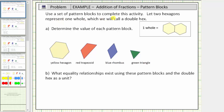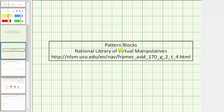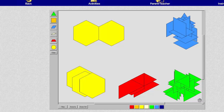We're asked to use a set of pattern blocks to complete this activity, and let two hexagons represent one whole, or one unit, which we will call a double hex. So this is the double hex, which equals one unit or one whole. We'll be completing this activity using the pattern blocks from the National Library of Virtual Manipulatives.